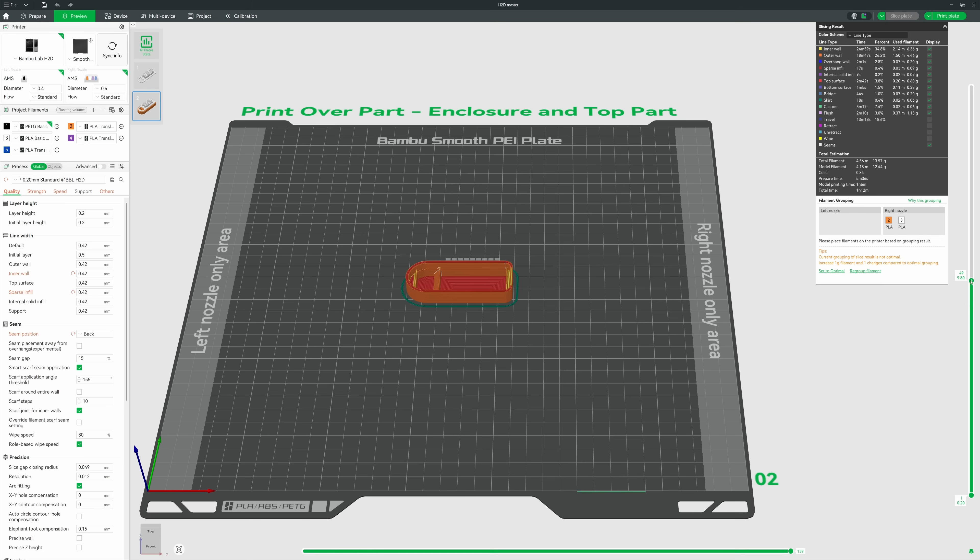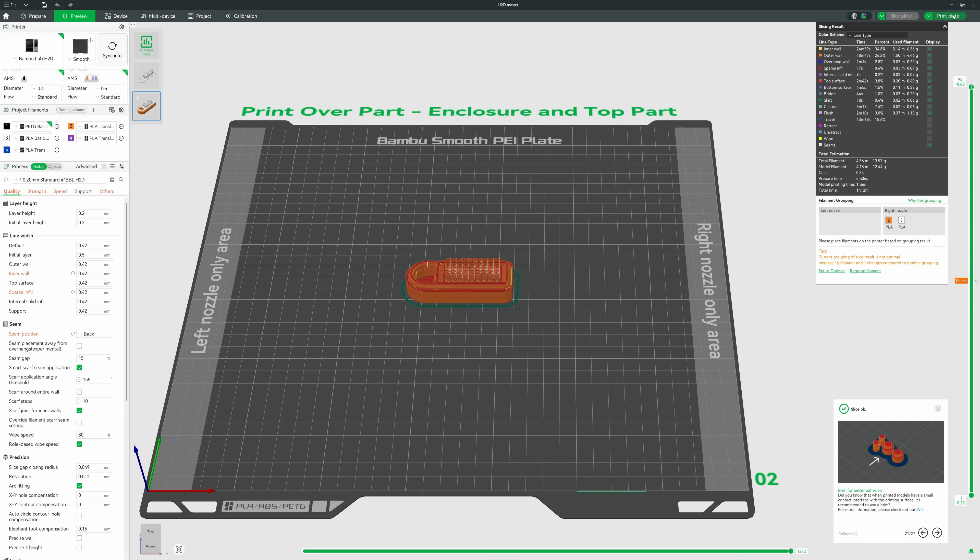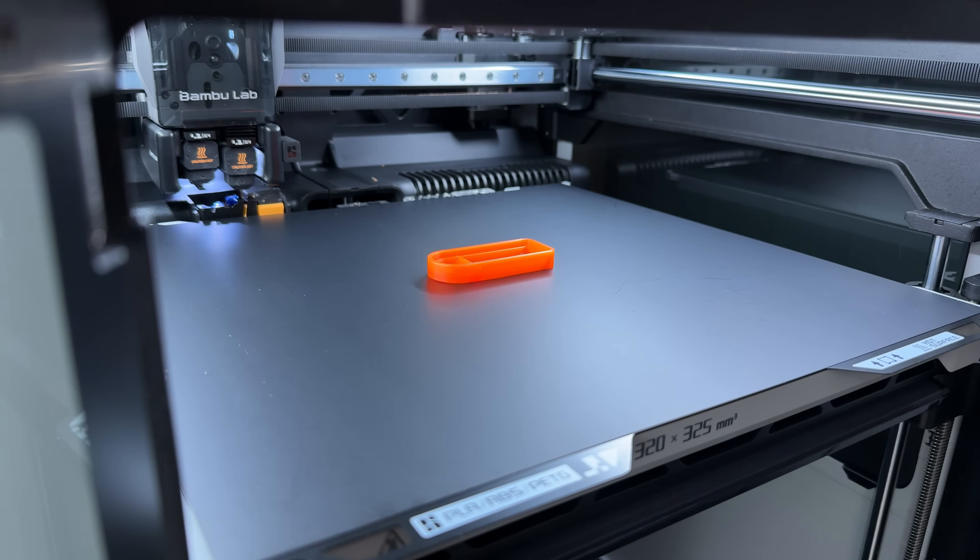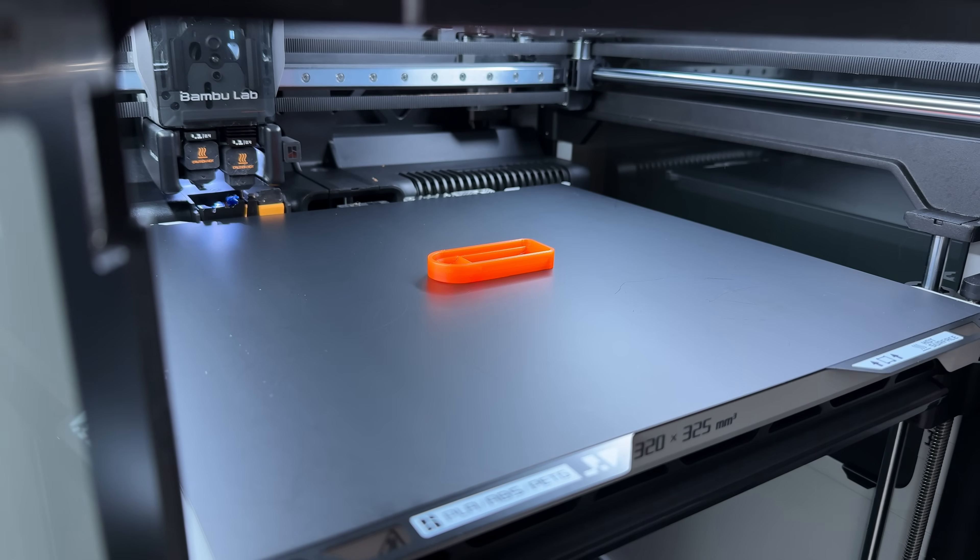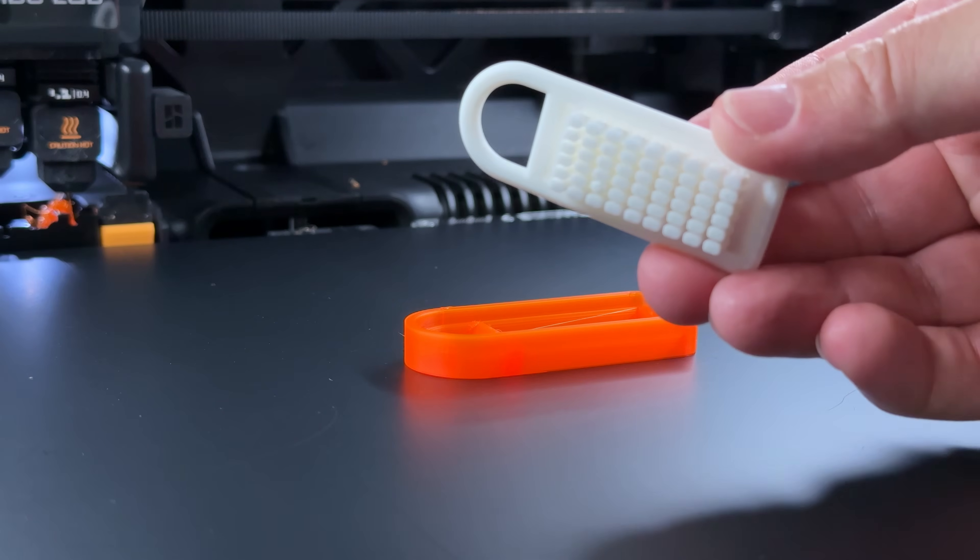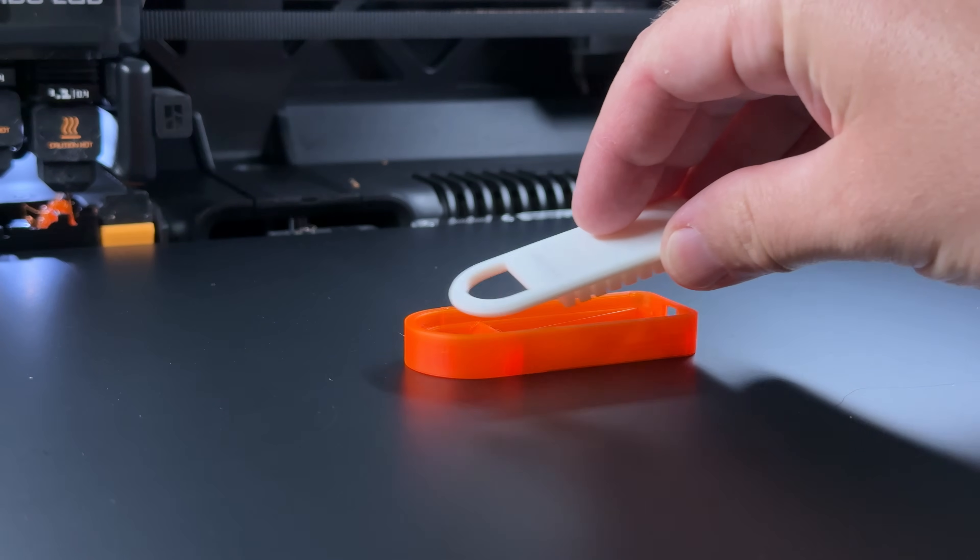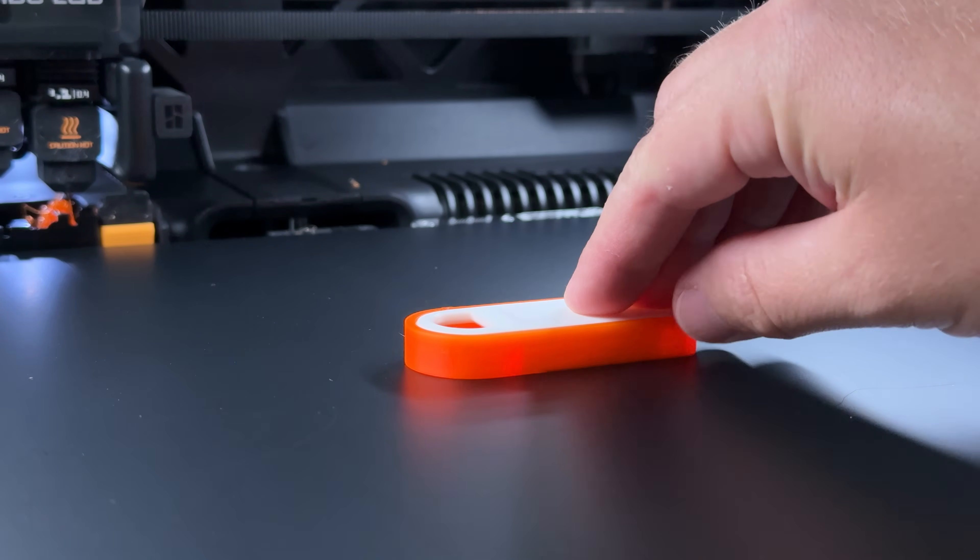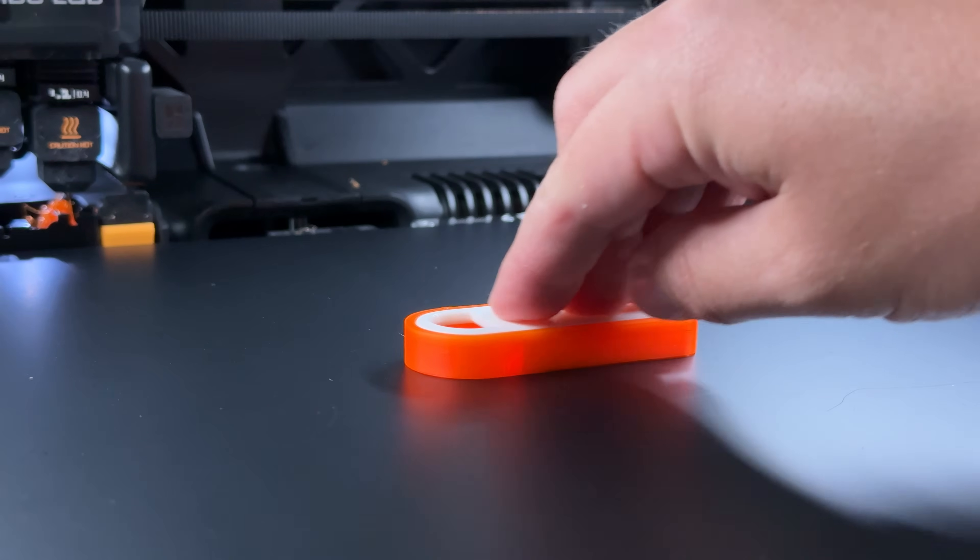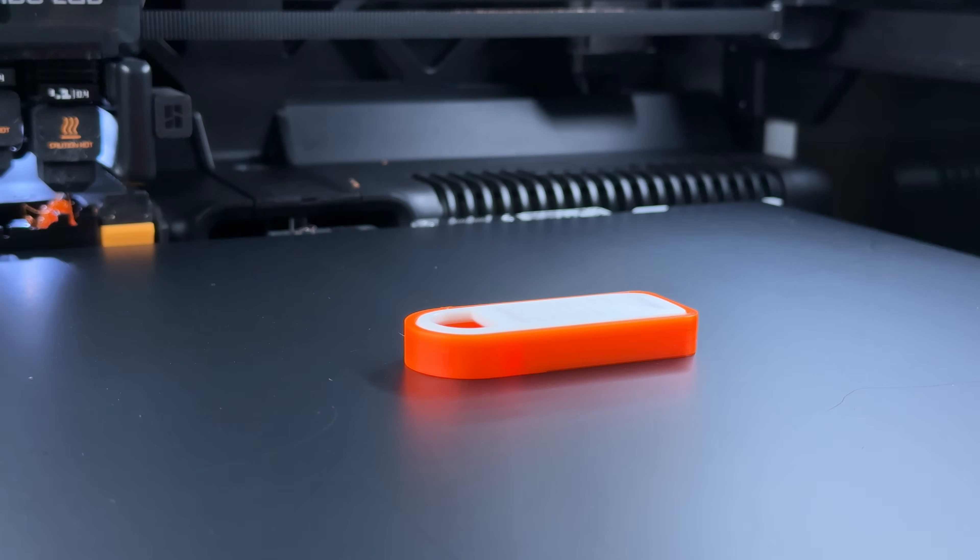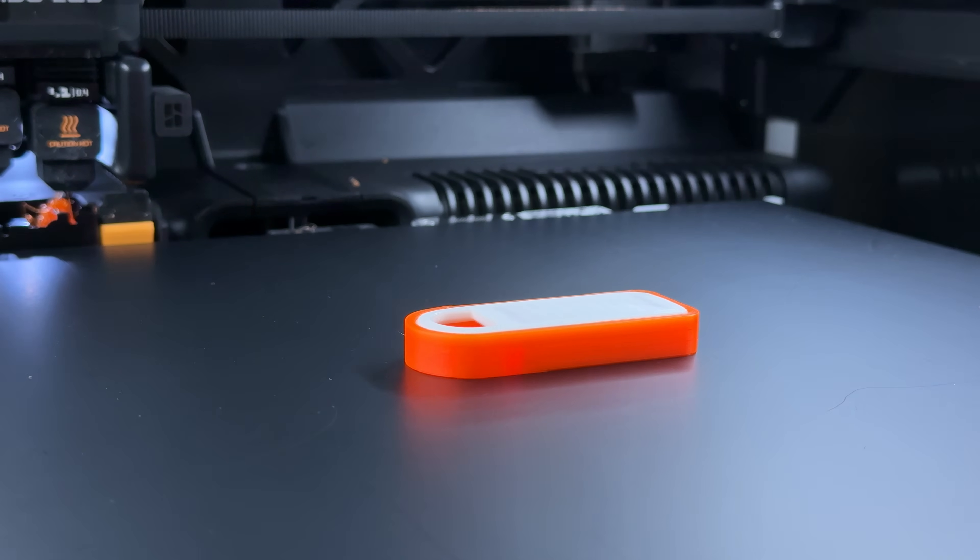That final layer will be the one where we set a pause in the slicer. And once the printer reaches that layer, it will pause the printing. And that's when we carefully place the insert part we printed earlier into the enclosure. It's really important that the insert fits super tight and stays firmly in place.